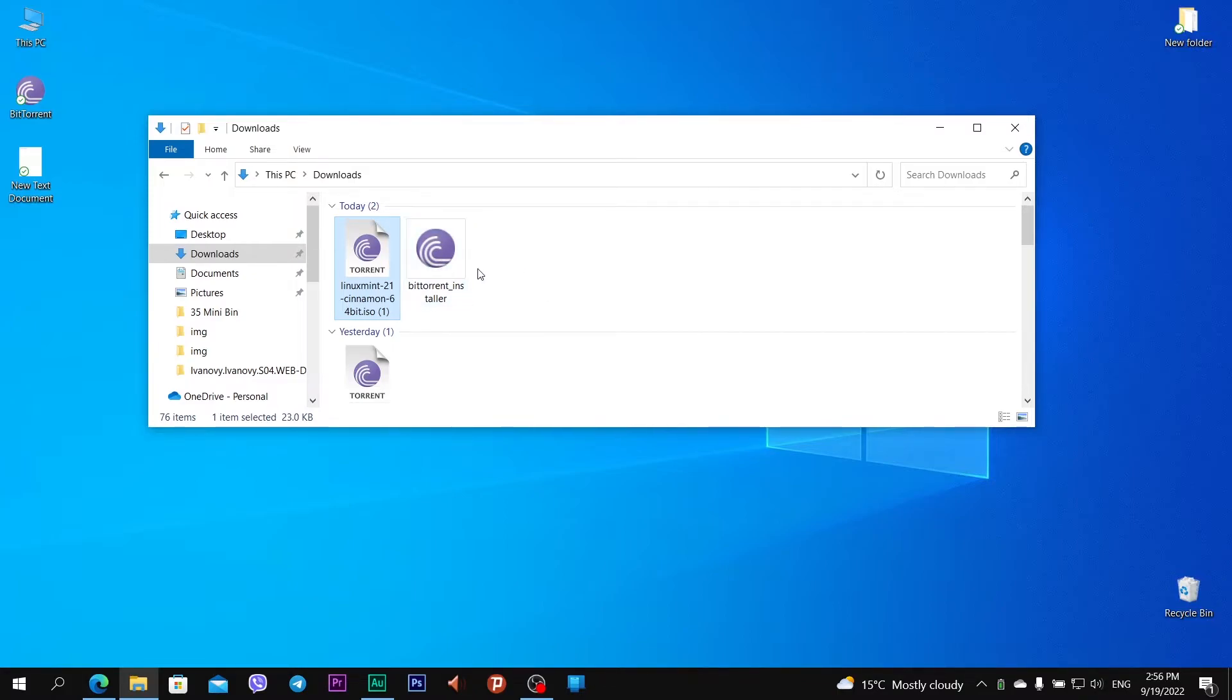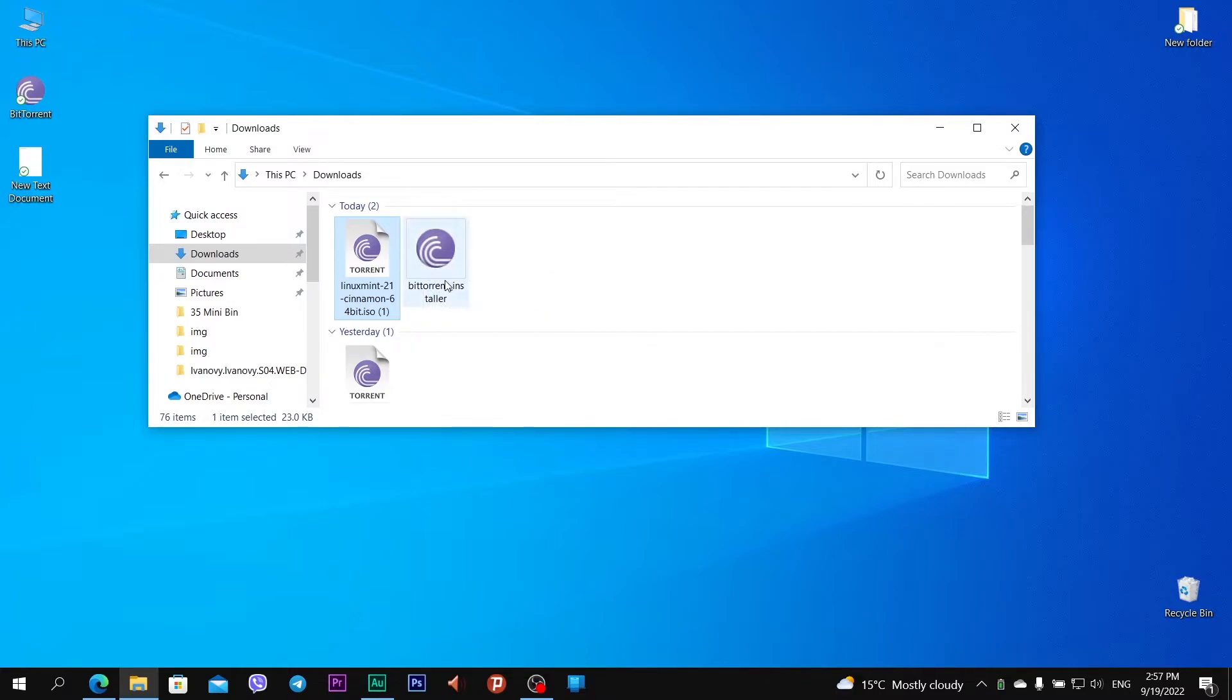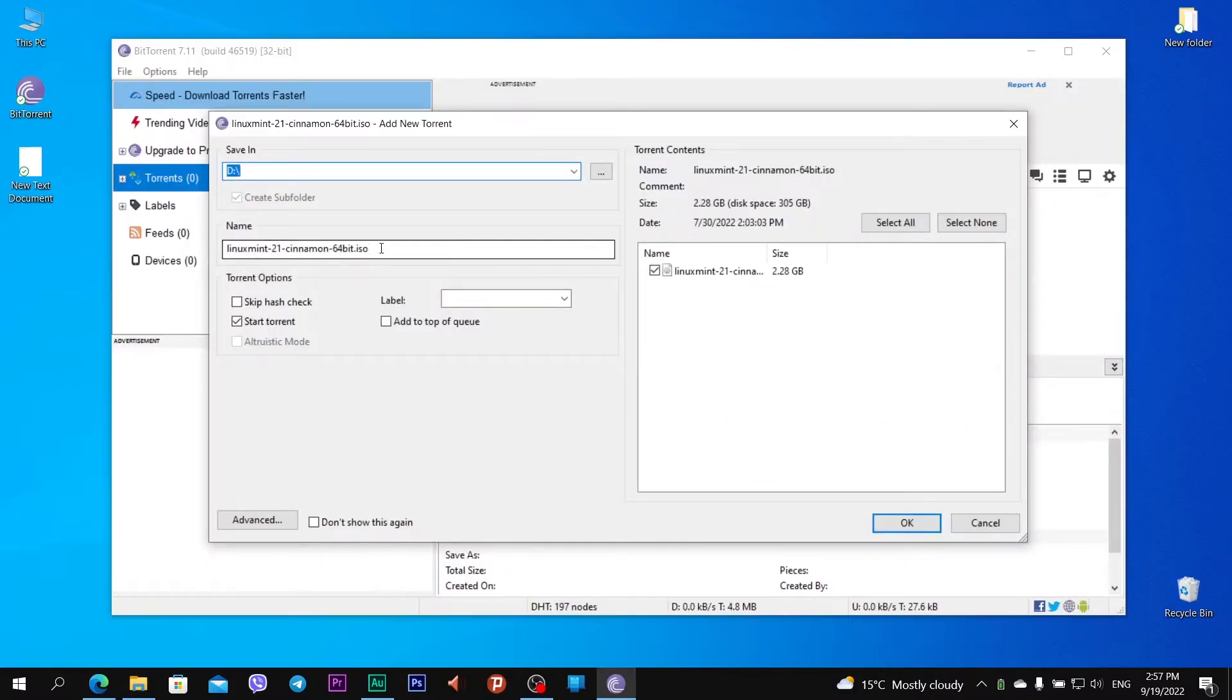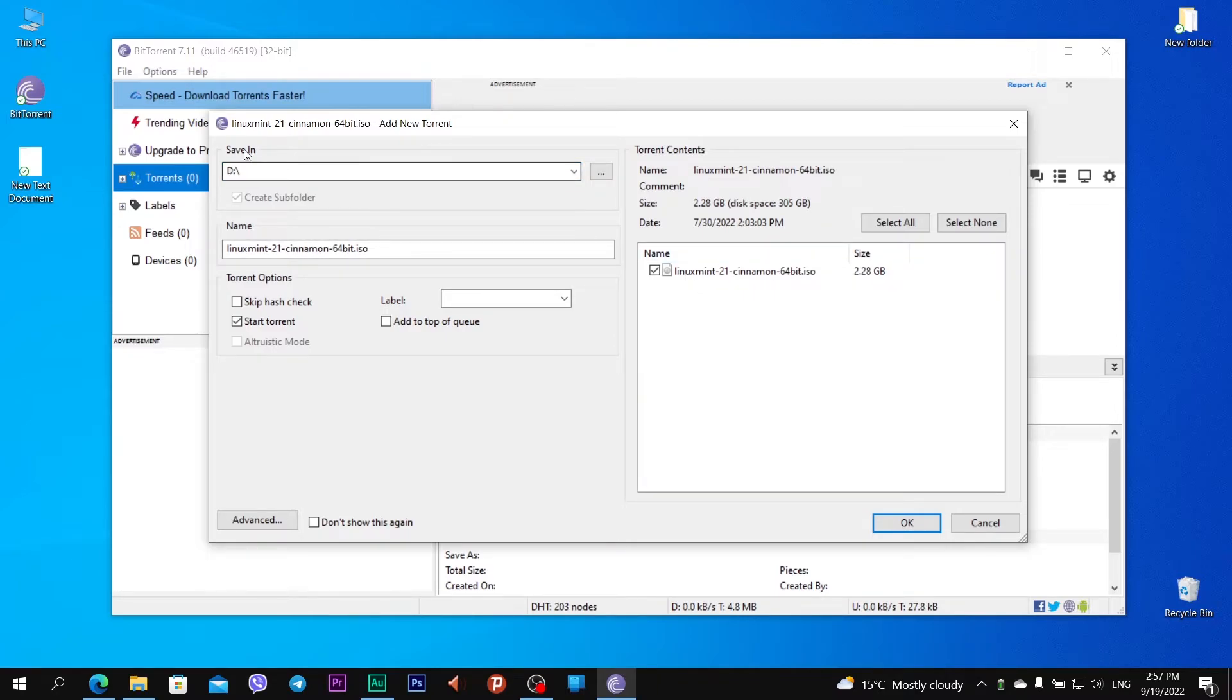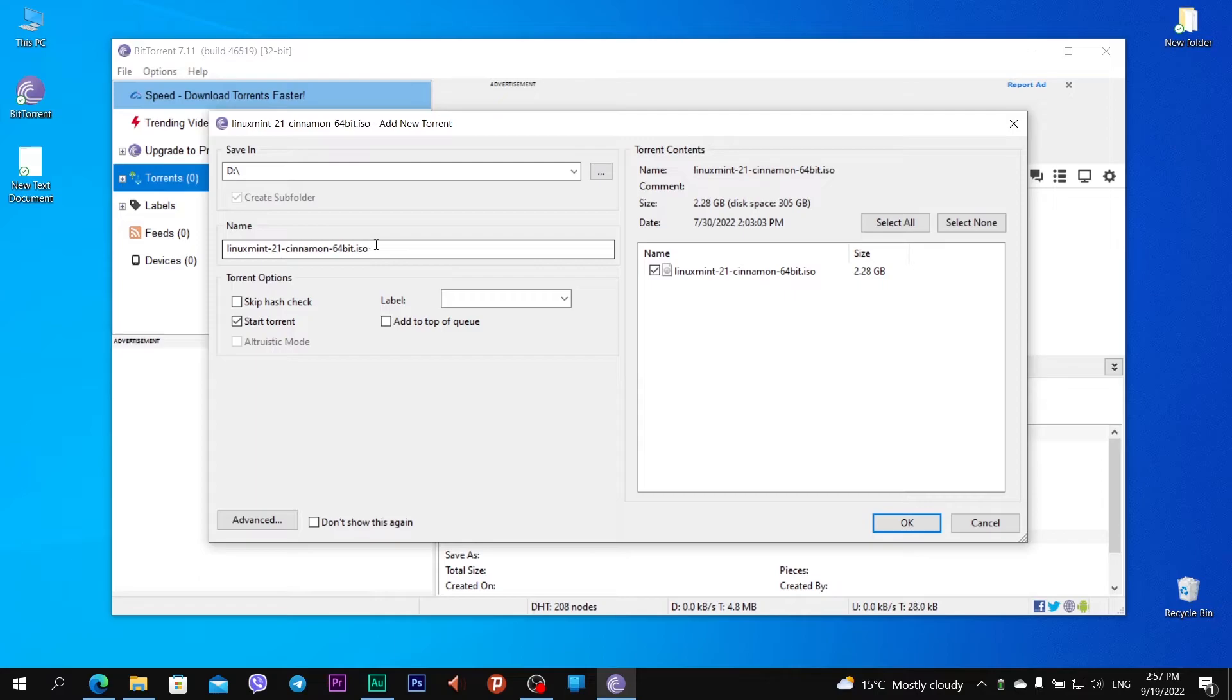So, what does that mean? That means the torrent client can already open this file and download the file from linuxmint.com. I open the linuxmint file with two clicks, and you see what BitTorrent looks like. Linux Mint 21 will be saved in Drive D, like in my preferences, and it will have the name linuxmint cinnamon 64-bit iso disk image.